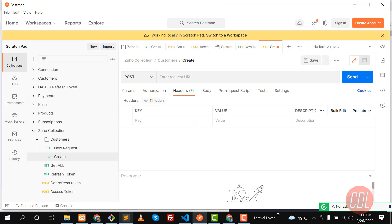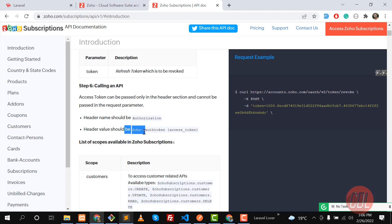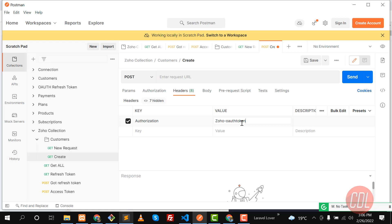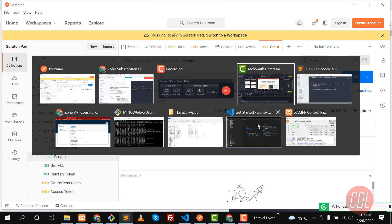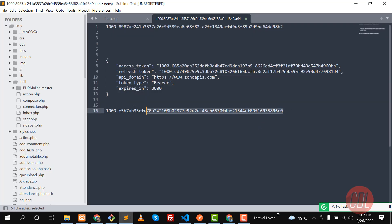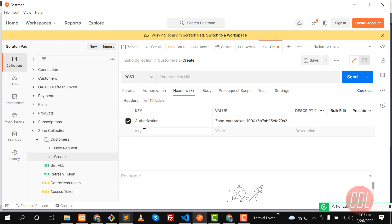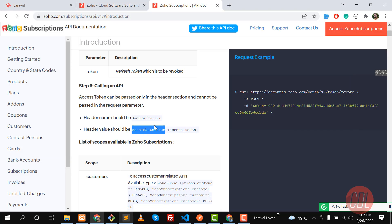First we need to fill the authorization headers. Go to the Headers tab and enter the header key as 'authorization'. The value would be 'Zoho-oauthtoken', then a space, followed by your token. We have the token pasted in Sublime Text — let me get it from there and paste it here. Now our authorization header is ready.